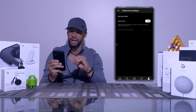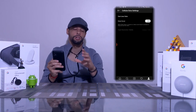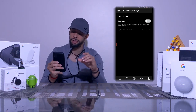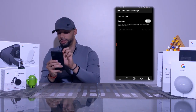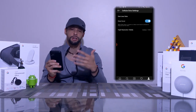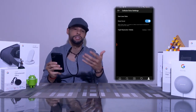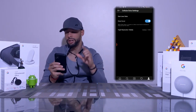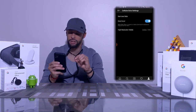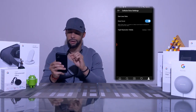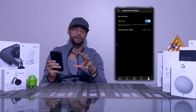This brings up a new page with options related to cellular data settings. Turning on data saver is pretty simple — there's a slider, we just tap on that, and it turns blue. Now data saver is enabled.